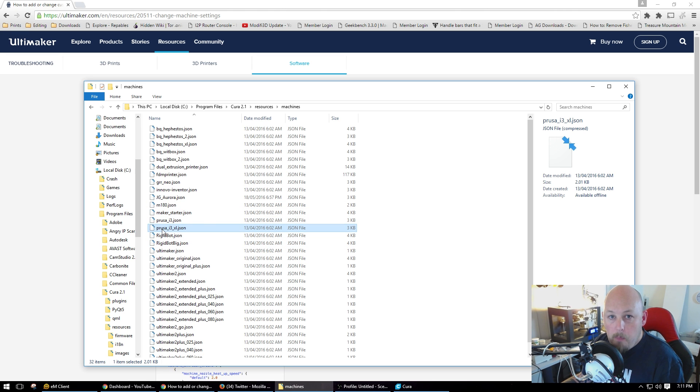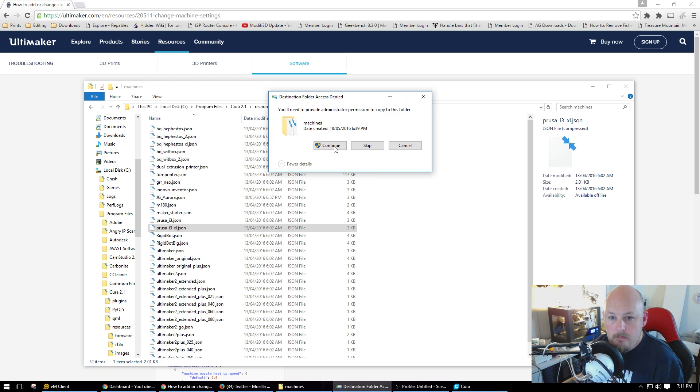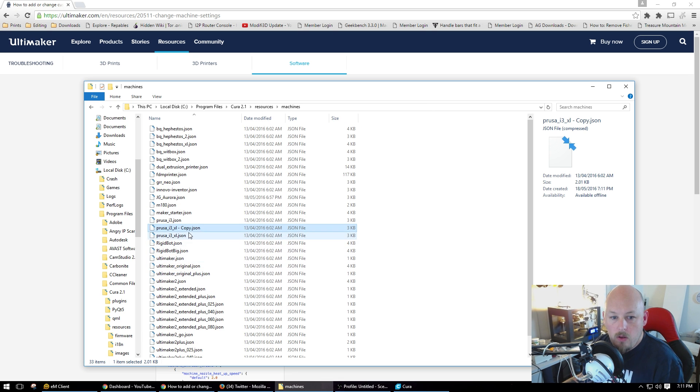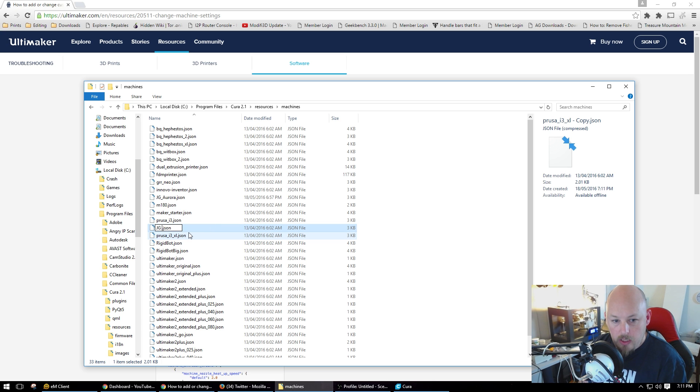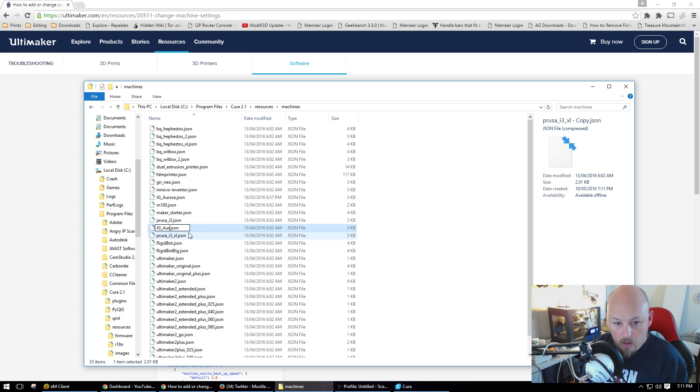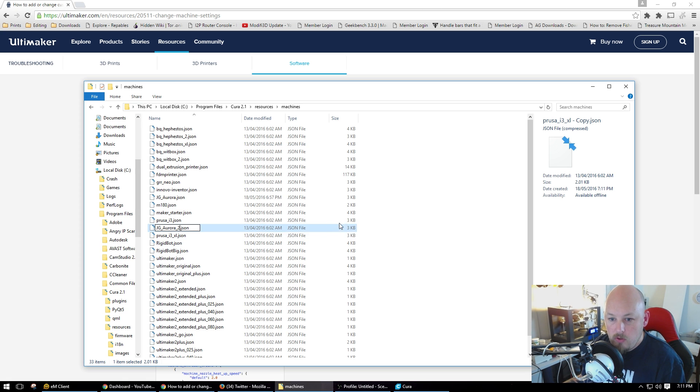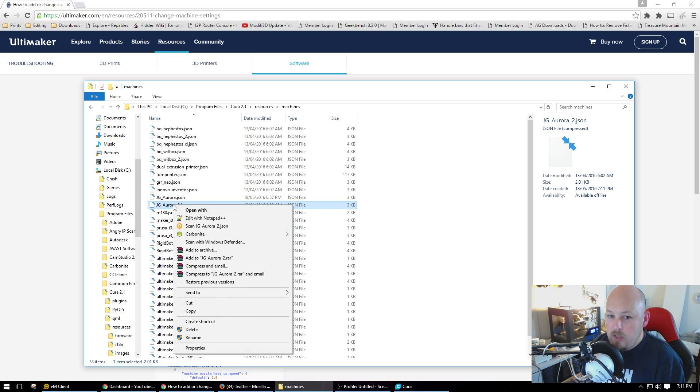So we want to make a copy. Yes, we want to do it. Continue. And now we have to rename this to something that doesn't exist in the list. So JG Aurora 2. Yes, I am the admin. Just do it. Now that's not it. Now we have to edit the file.